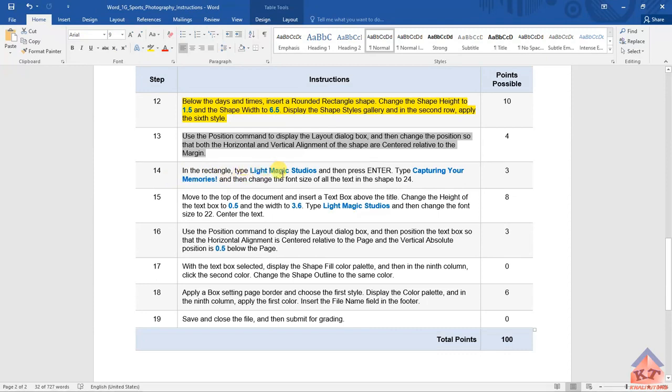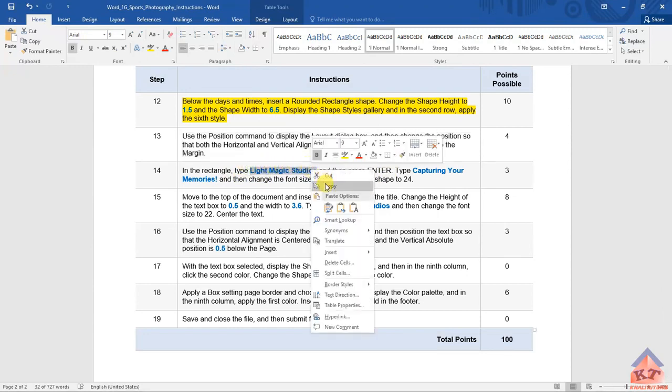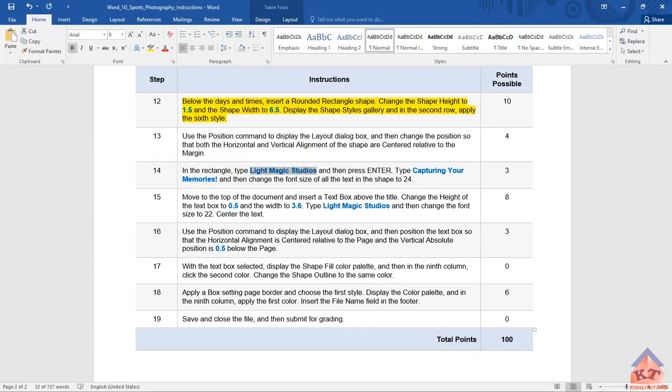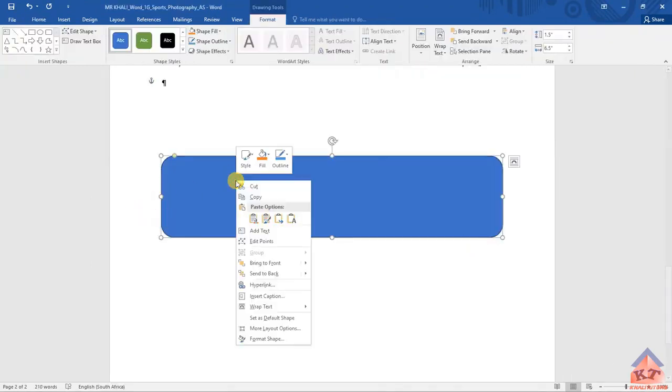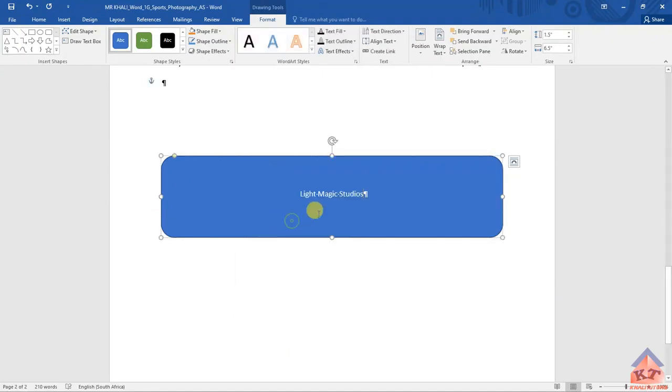Let's just copy this. Highlight it and then copy it. Okay, after highlighting that, we're going to copy and paste it inside here. Paste it as text only.